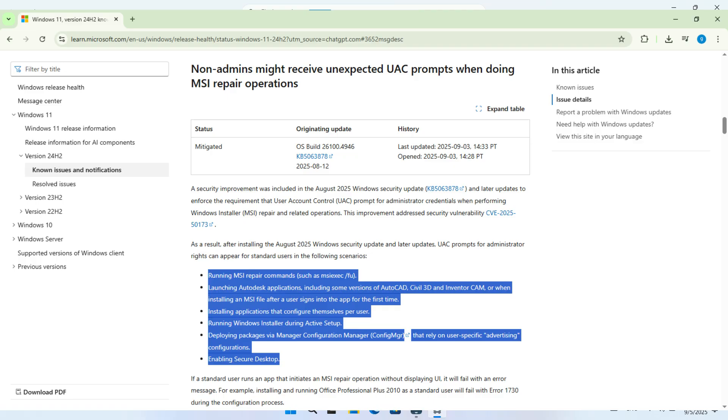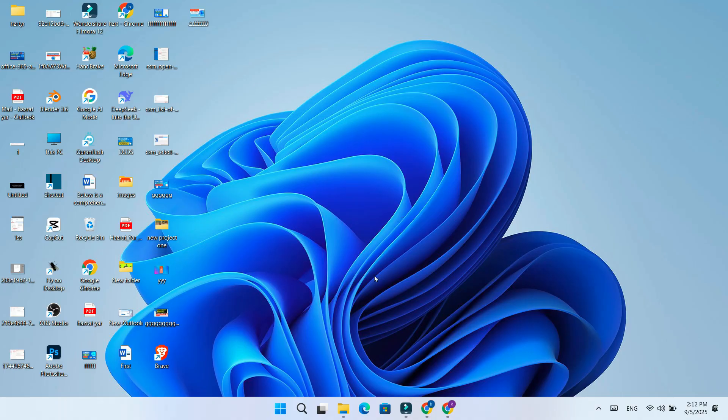Microsoft also explains that if a standard user runs an app that starts an MSI repair without showing the UAC prompt, it will fail with an error. For example, installing and running Office Professional Plus 2010 as a standard user will fail with error 1730 during setup.